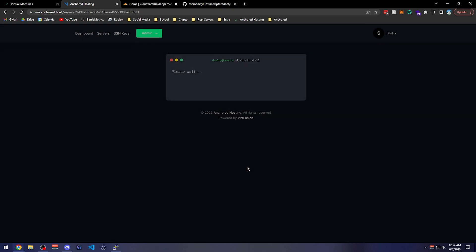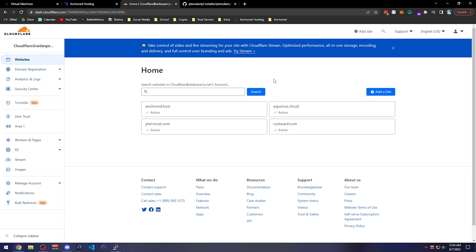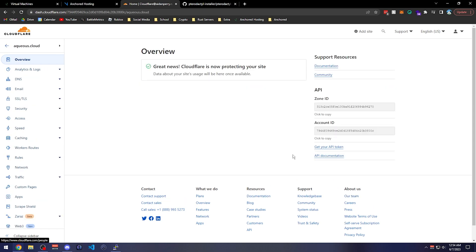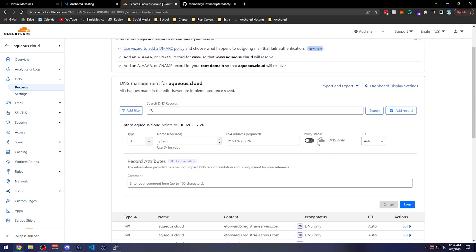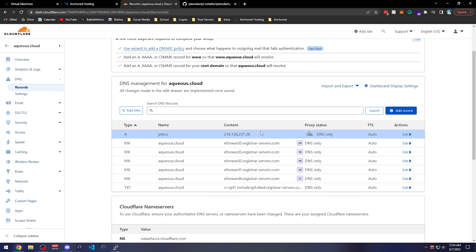Once we have that we can install the OS onto the system. After this installs we're going to have to set up the DNS record we want to use. You can use your IP, but I recommend a DNS so you can use an SSL certificate — the script will walk you through SSL as well. We'll put it on aqueous.cloud as the domain, adding an A record called 'ptero' pointing to our IPv4. I'm not going to proxy it for this tutorial since that adds extra complexity when setting up Wings. Cloudflare is pretty quick to distribute a new record, but otherwise you may have to wait about five minutes depending on your DNS provider.